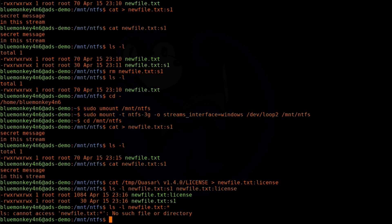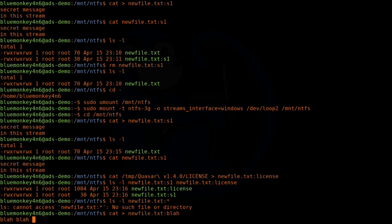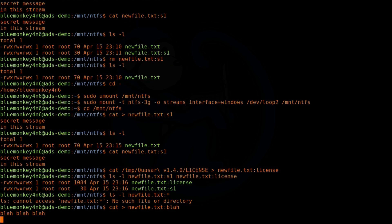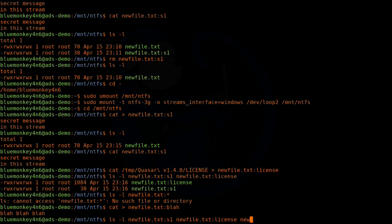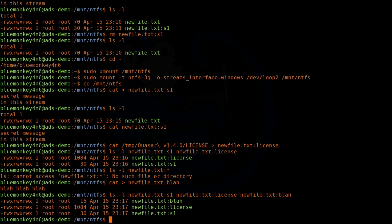Before we move on, let me add one more stream to this file. So I'm going to cat redirect into newfile.txt:blah — I'm just calling this stream 'blah' — and type in the words 'blah blah blah'. Then I'm going to do a listing again to verify that we created this third stream, and sure enough, we do have all three streams.